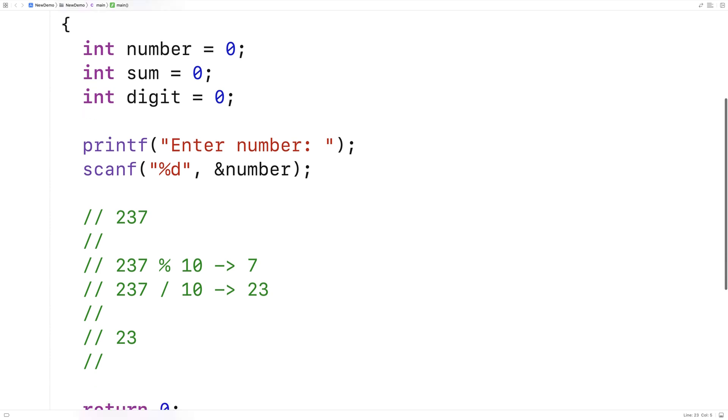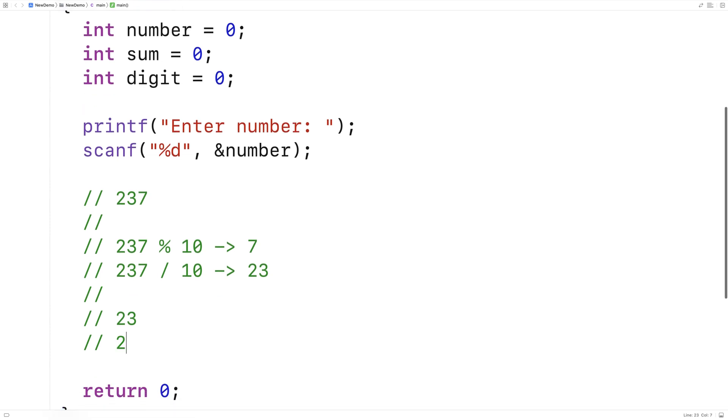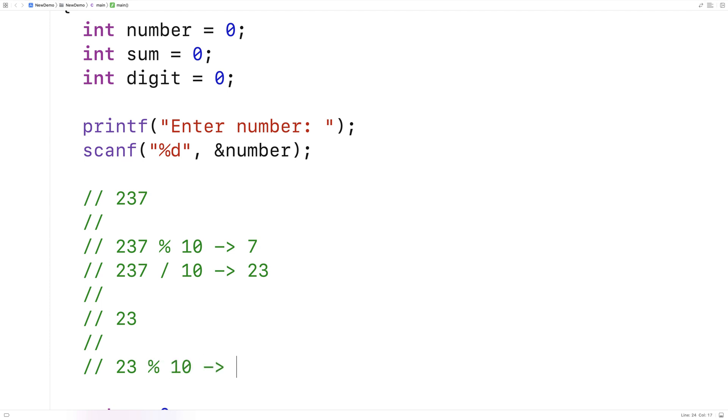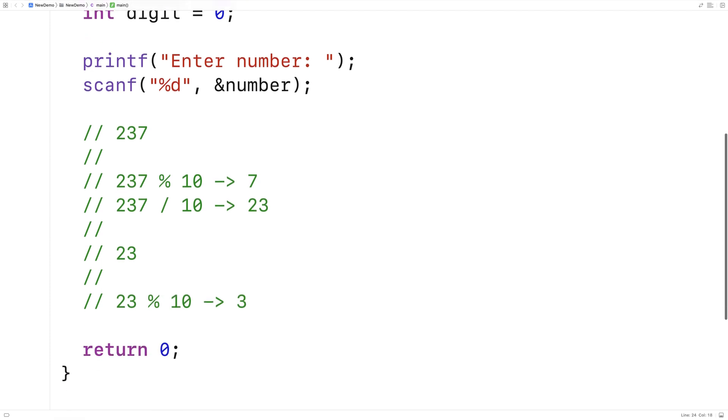Now we would look at 23, and we would say 23 modulus 10 is going to give us 3, because 10 goes into 23 twice with 3 remainder.